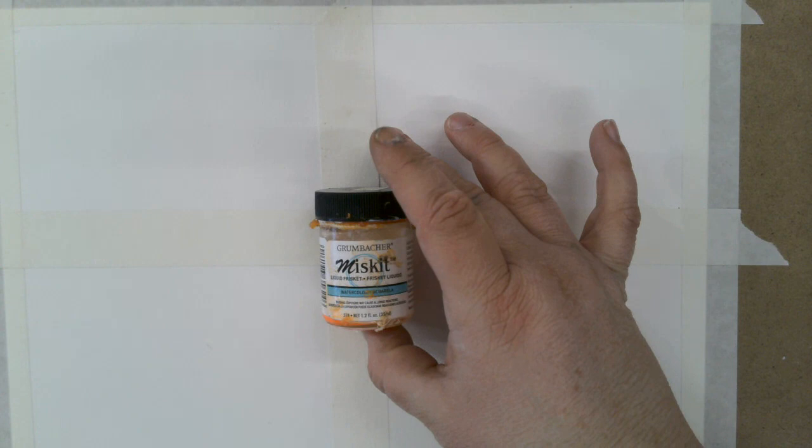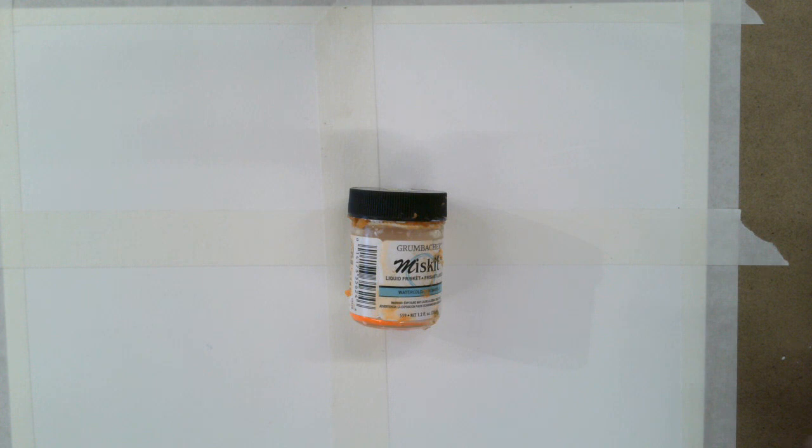So the first thing that we're going to use is something called liquid frisket. Liquid frisket is kind of like a liquidy, almost like paste that you're going to put on. And you need to use a specific brush for this that's going to be attached to it.